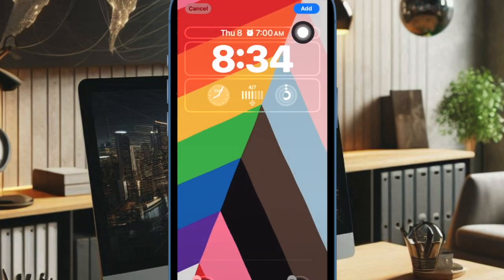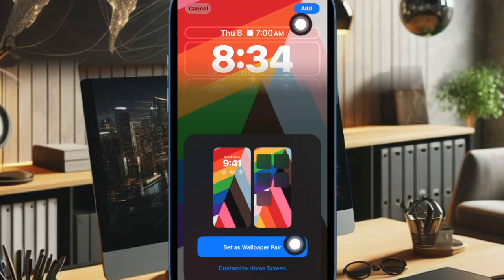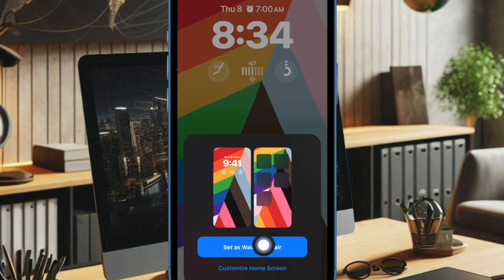Finally, you can choose to set it as the wallpaper pair or customize the home screen separately.